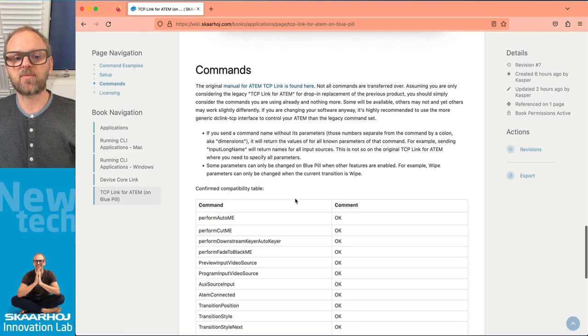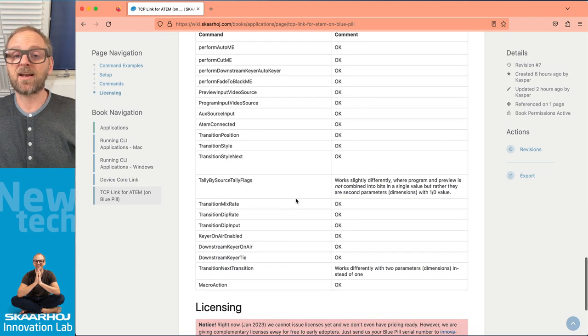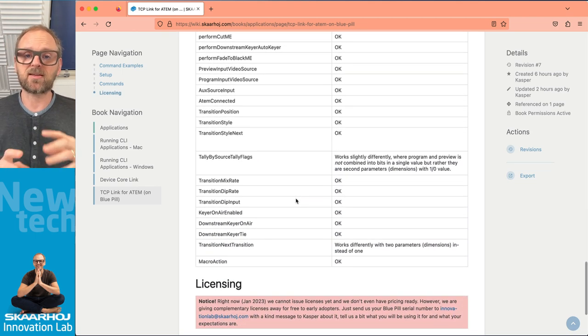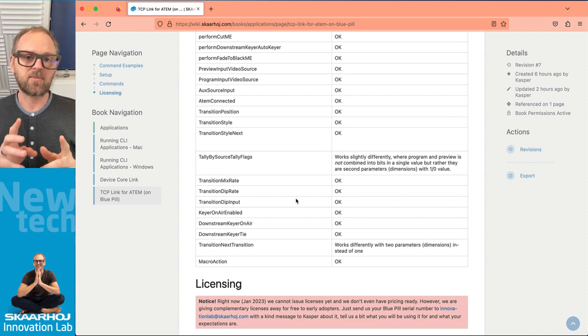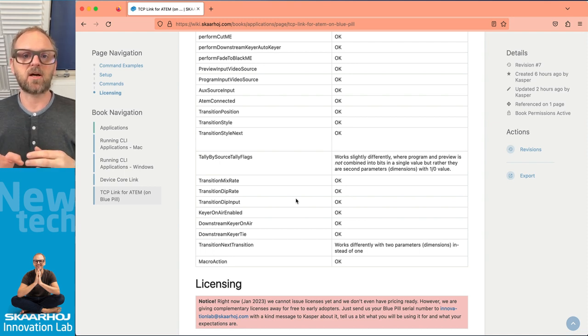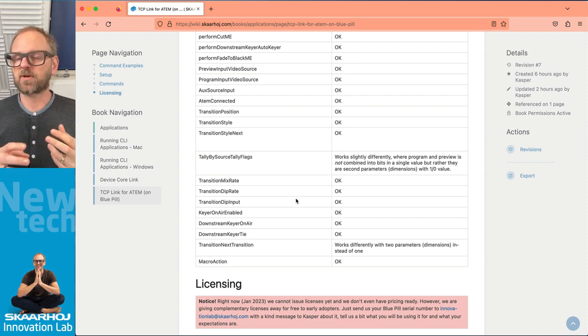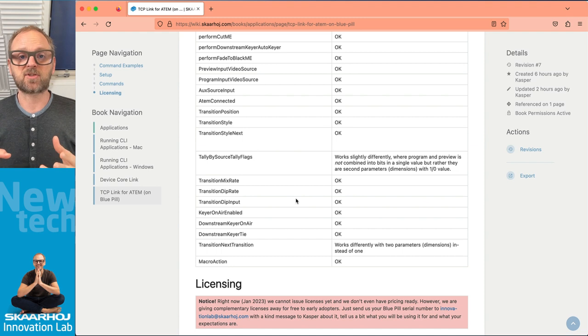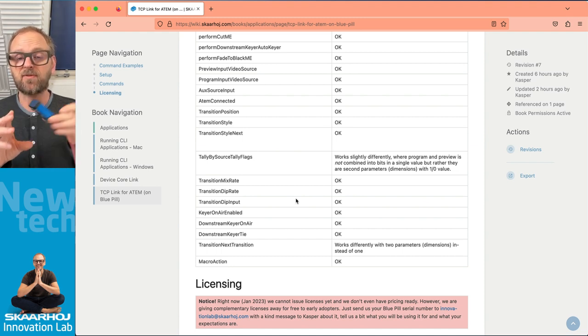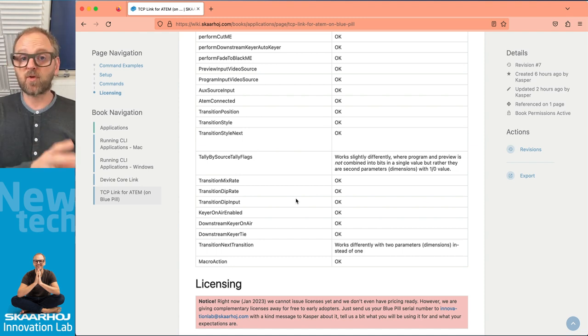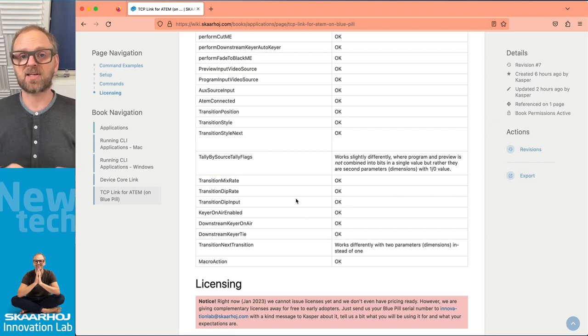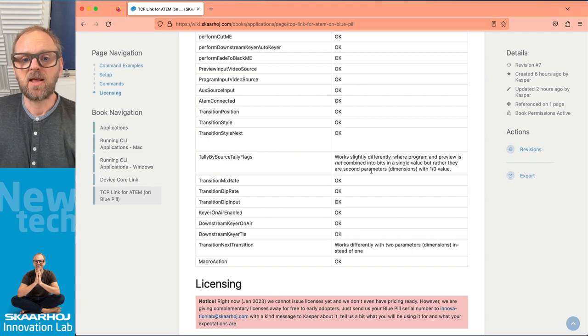And then finally we have a number of commands that has been confirmed to work and also those where there is a slight difference. But anytime you get to the slight difference you consider if the right thing is to work on the legacy version of TCP Link for ATEM or rather move over to the more generic commands that we are using in device core link application.